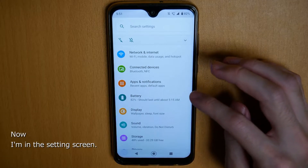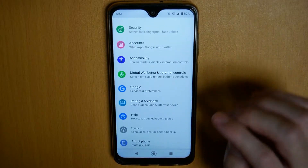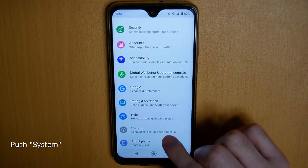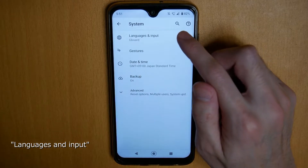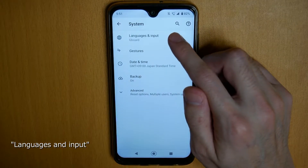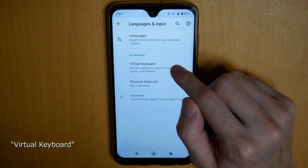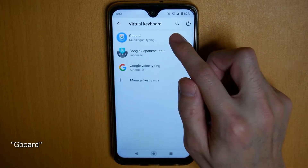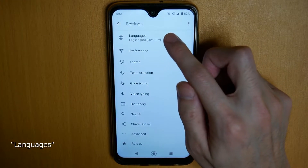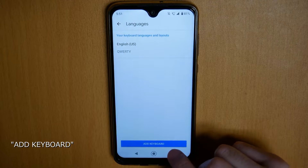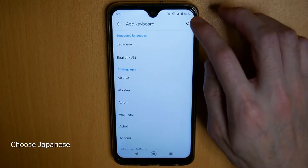Now I'm in the settings screen. Push System, then Languages and Input, then Virtual Keyboard, then Gboard, then Languages, then Add Keyboard, and choose Japanese.